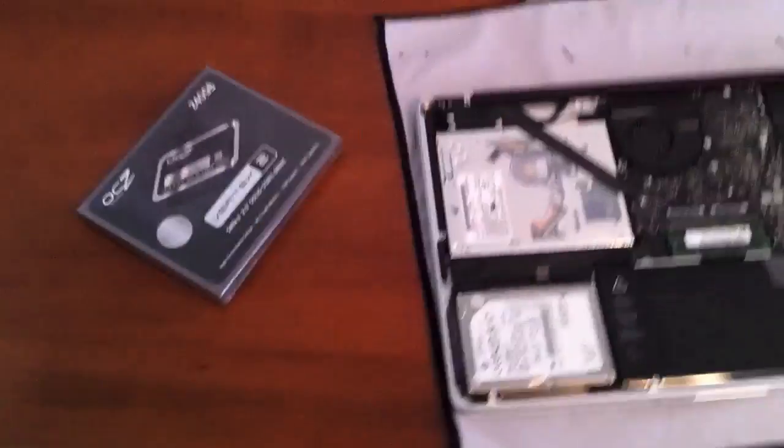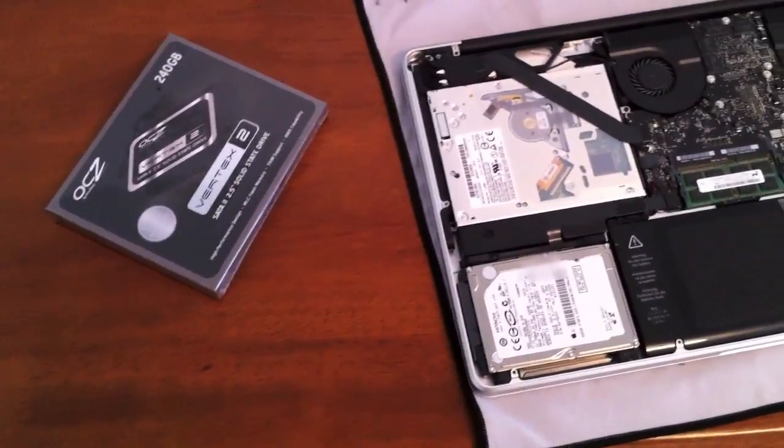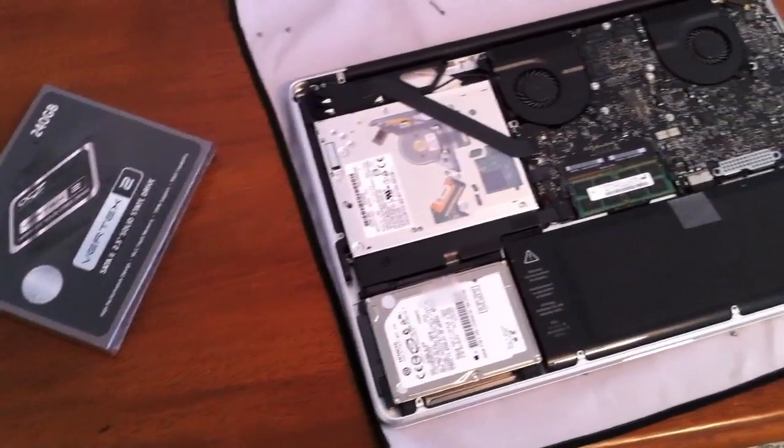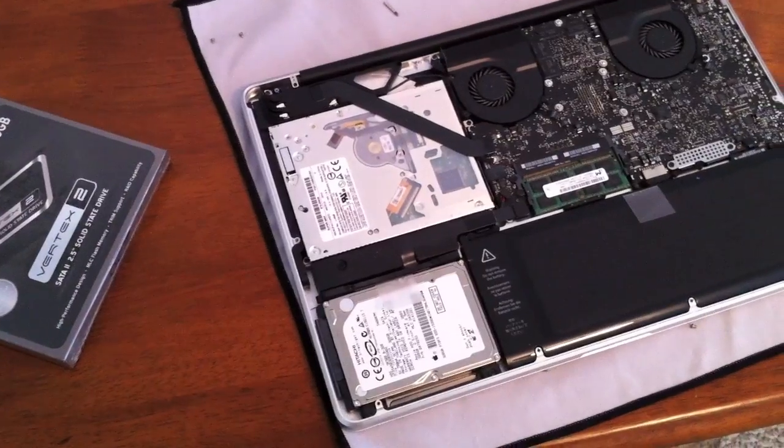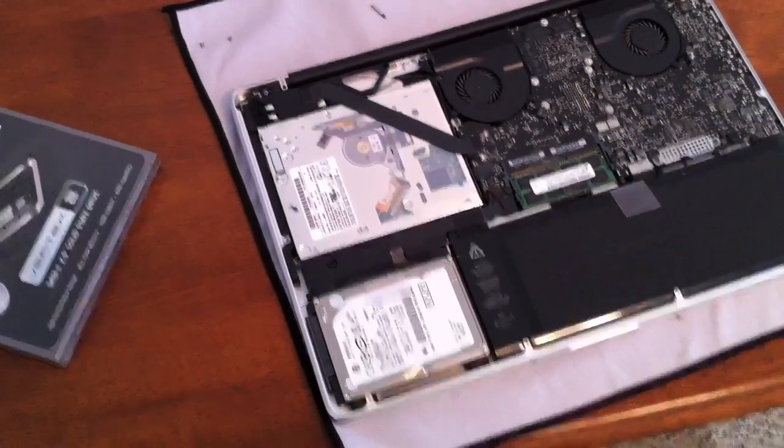So I'll go ahead and take that hard drive out, put that hard drive in, and here we go.